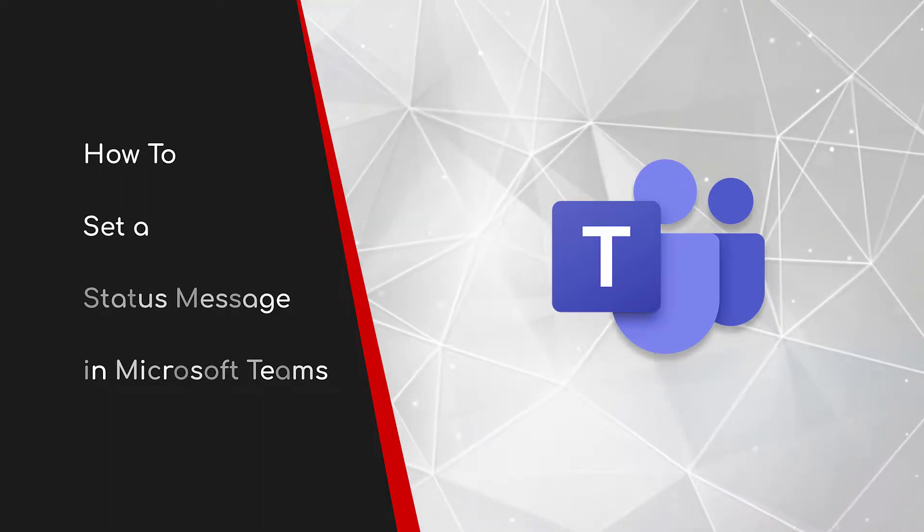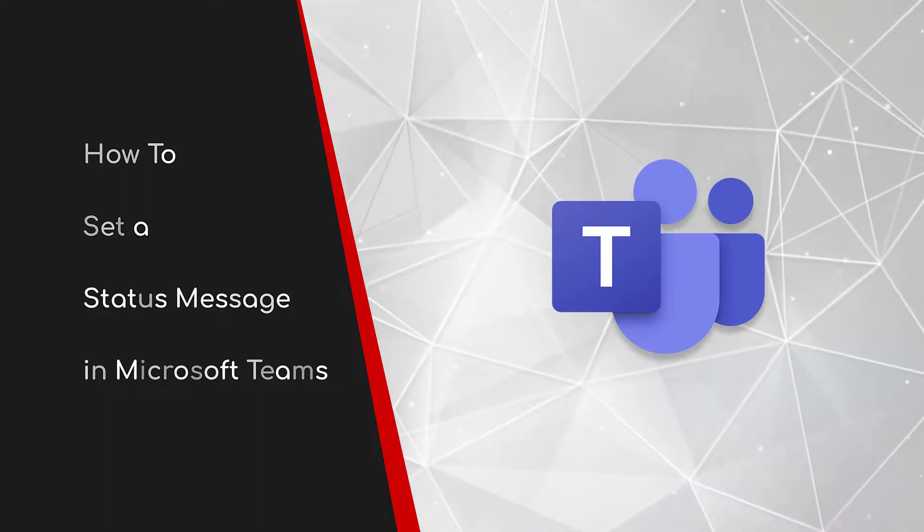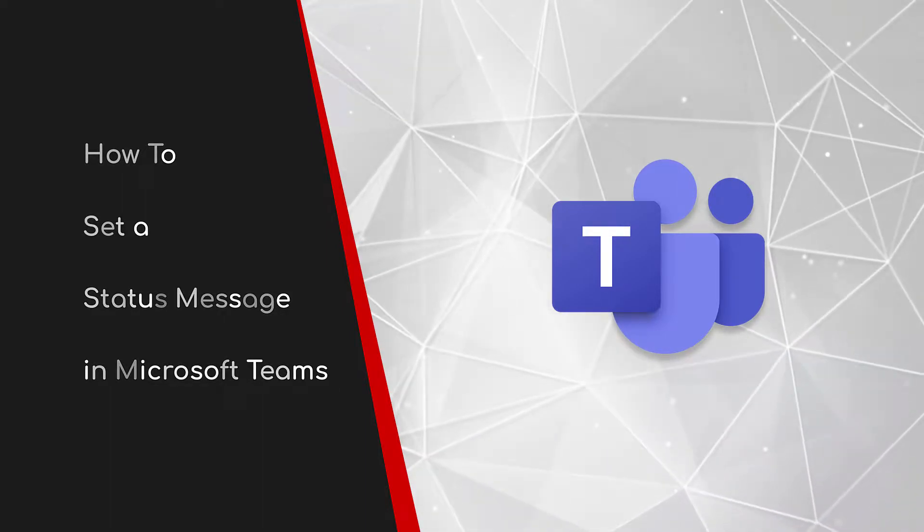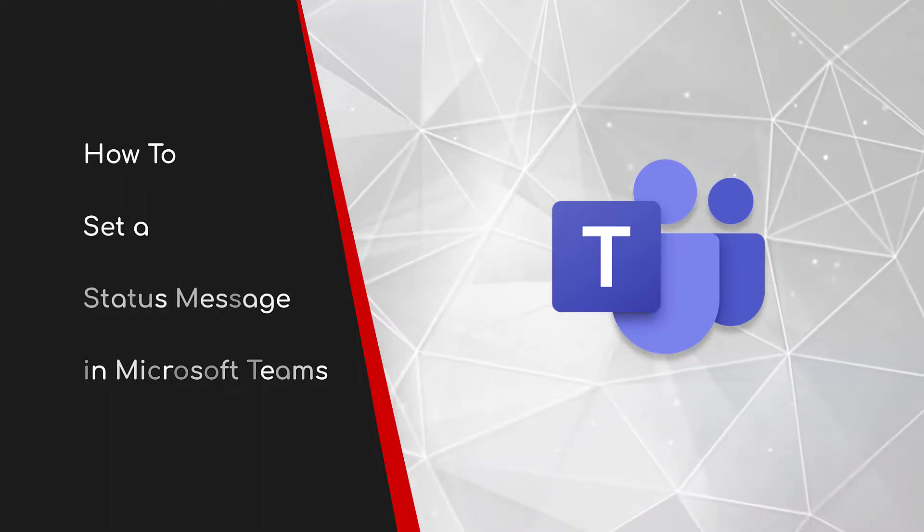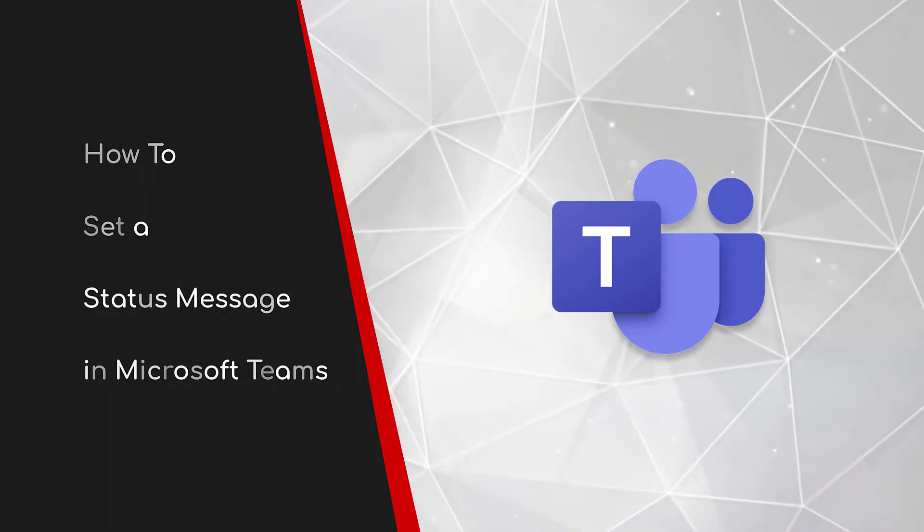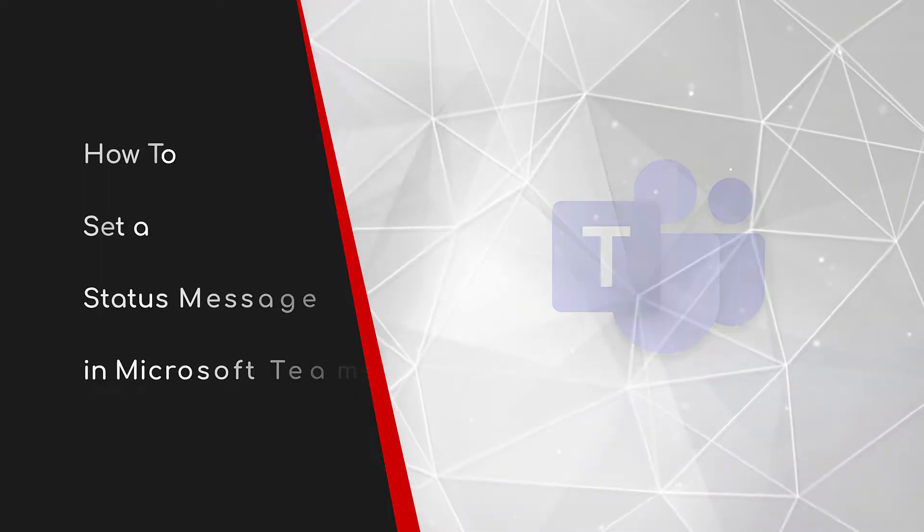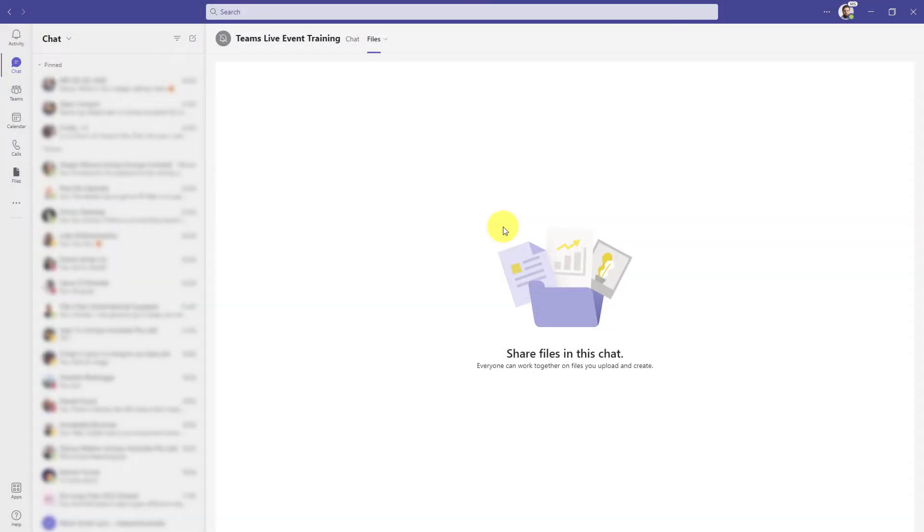Welcome to this brief guide on how to set a status message in Microsoft Teams. This is the Teams client.